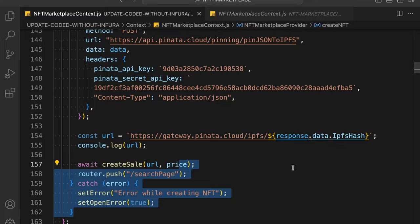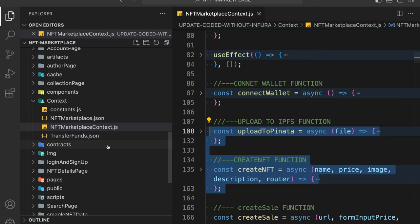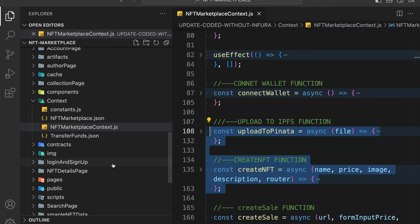You provide the exact API key and secret key. It returns a URL, and that URL you pass into the function — it will automatically call the contract and invoke the internal function. These are the only two changes you have to make: in the create NFT function and in the upload NFT function.